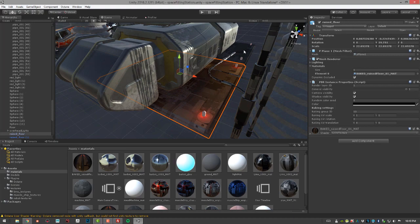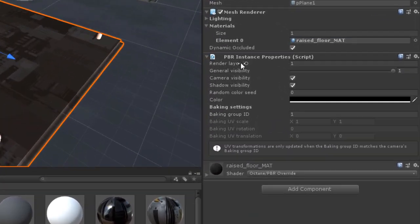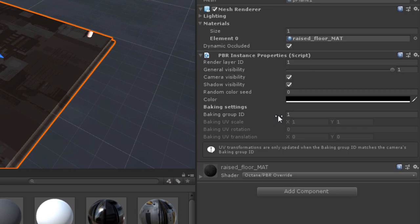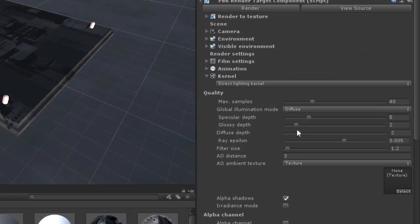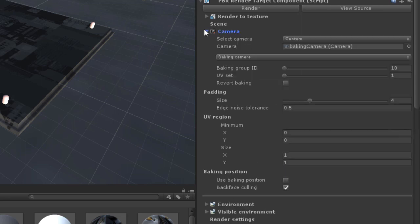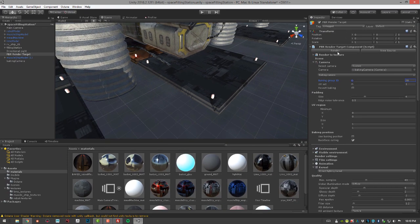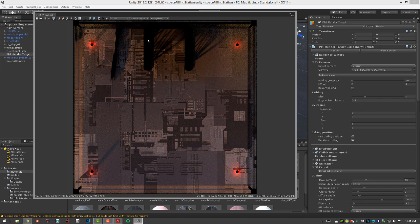Let's repeat the process for the second object. Select it and set its Baking Group ID to 20. Then go to the PBR Render Target and set its Baking Group ID to 20 as well. Also go to the Camera Baking settings and set the Baking Group ID to 20, then do a render. Here's the noisy version, and switching to Denoised is very fast — you get nice shadows and lighting.